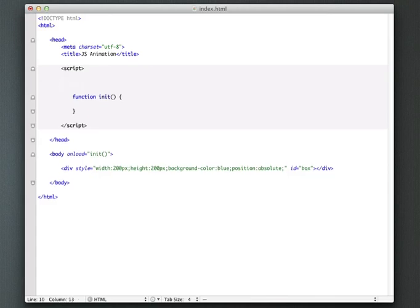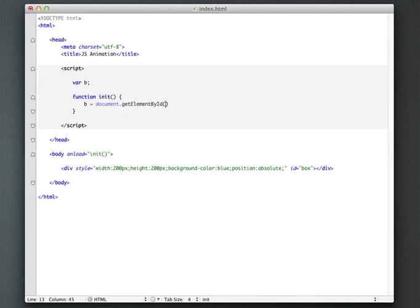So I'm just going to create a var up here, and I'll just call it B. And then in our init function, I'm just going to say B is equal to document that get element by ID box.